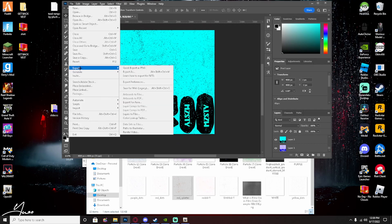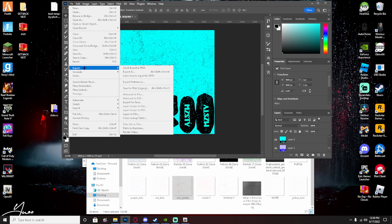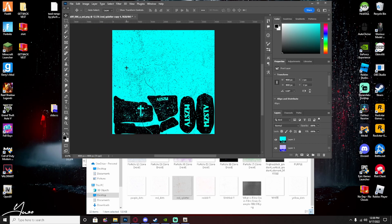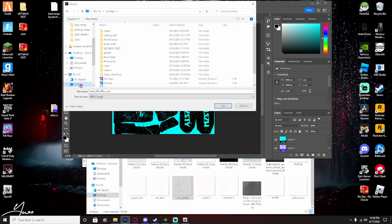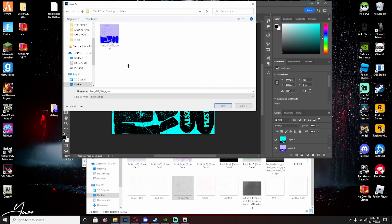But now this should be your final product if you did it like me. So you just want to go over here, export, quick express PNG, find wherever you put it, just PNG, save, replace yes.